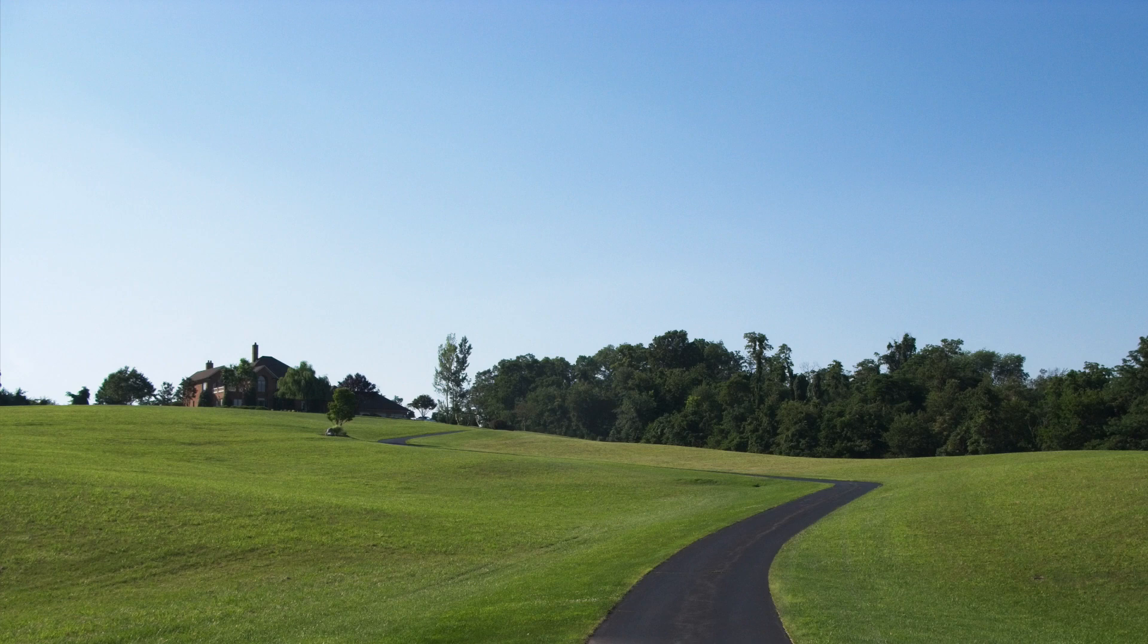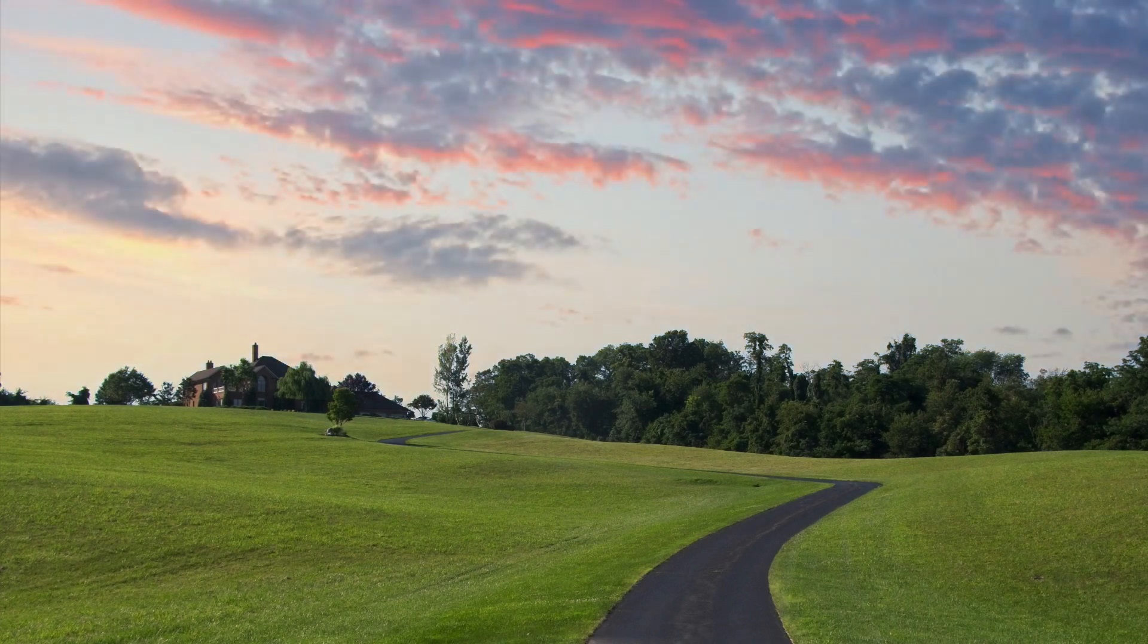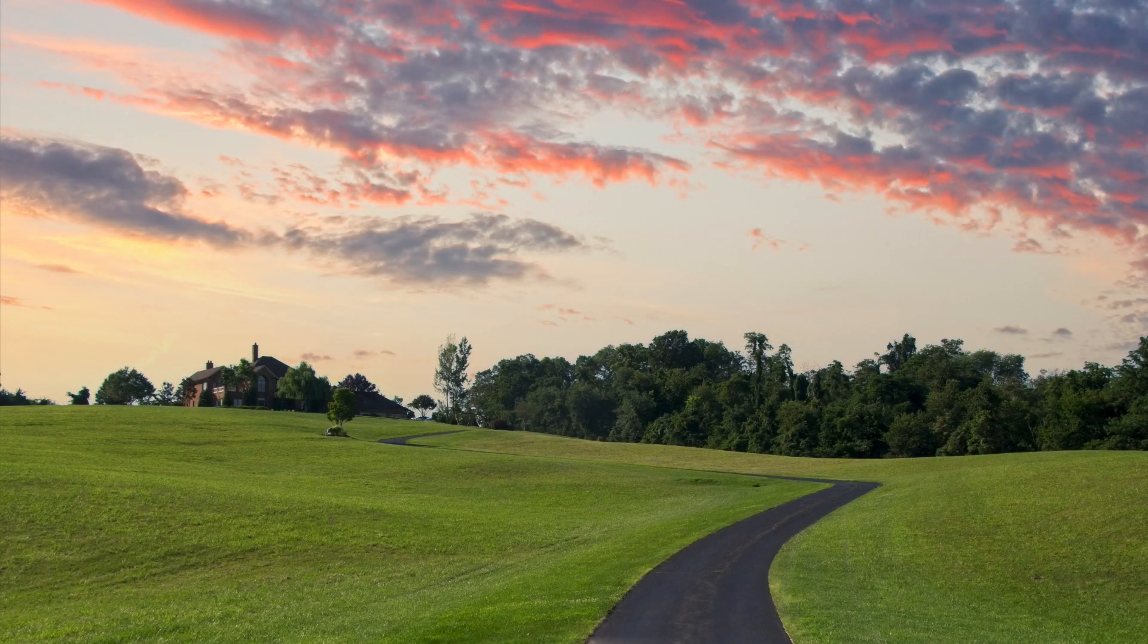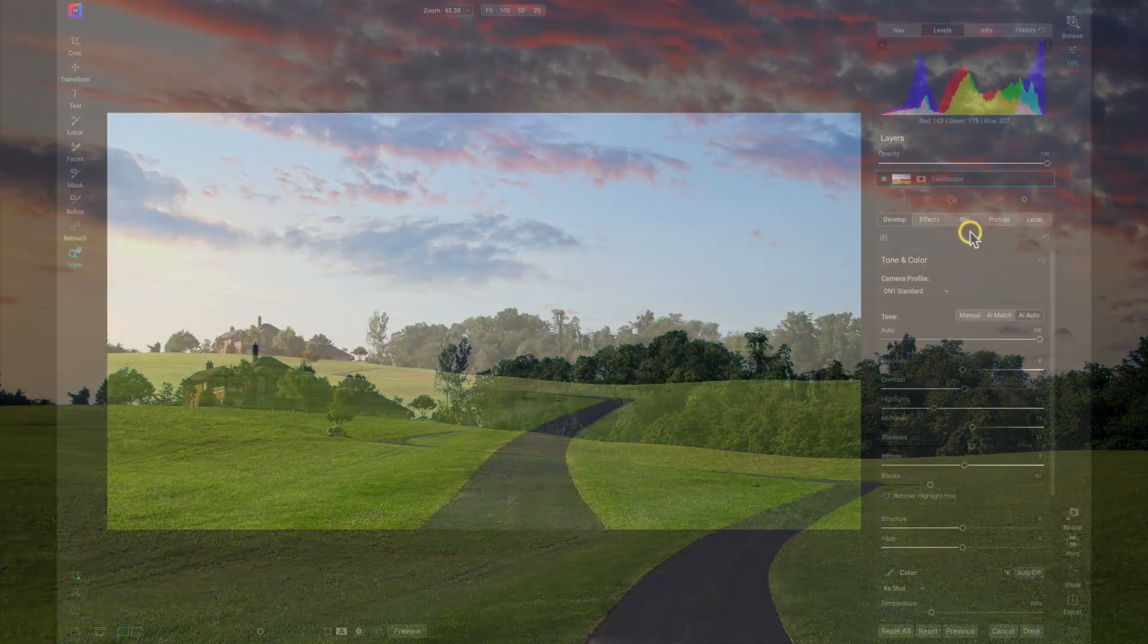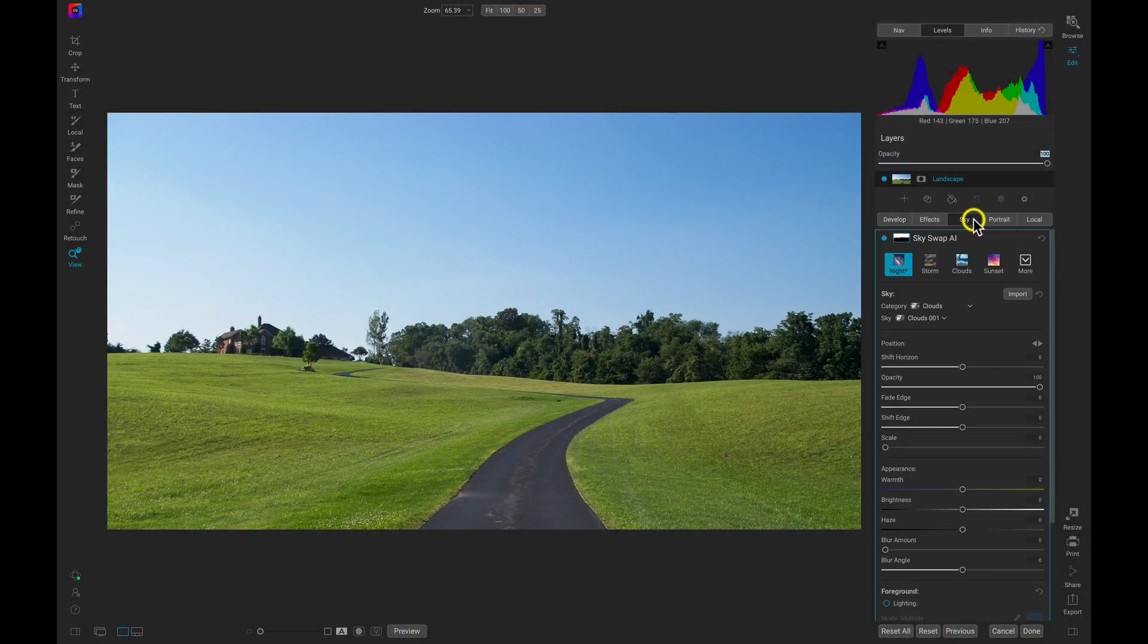On1 can transform any image that you capture into the image that you envisioned. In those times when you imagine a dramatic, moody sky behind your subject, but all you're left with is a dull, cloudless backdrop, On1's Sky Swap AI is here to help.